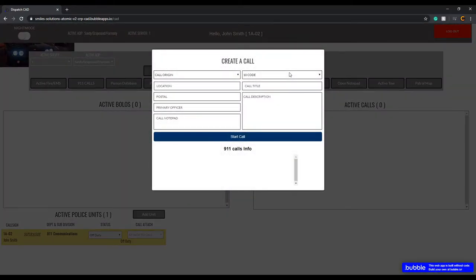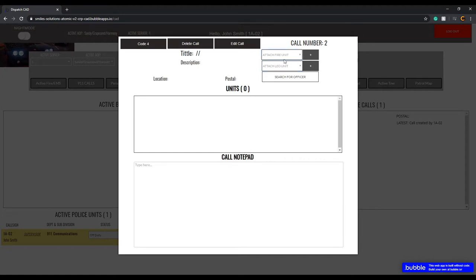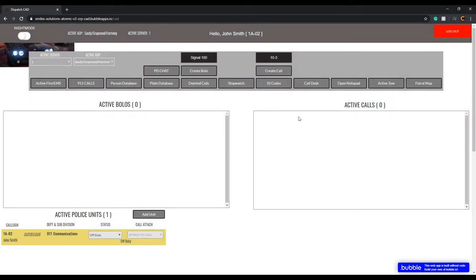Next is create a call. If you're going to create a call for a 911 caller that comes in, it shows you everything — where it came from: officer, fire, EMS, or 911 caller — all the way to 10 codes and a description field. Then it goes to location, postal code, primary officer in charge, a notepad for notes like 'four-door white car,' call type, and call description. Once you update the call info and start the call, you can add units — attach fire, attach LEO — and edit or update the call as you go. You can also search for an officer and delete the call if needed.